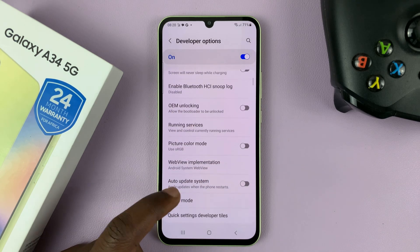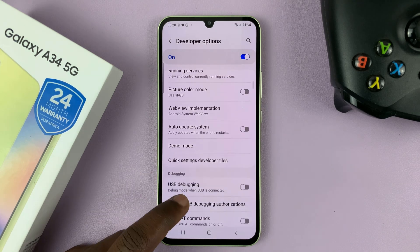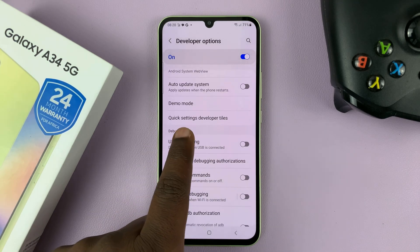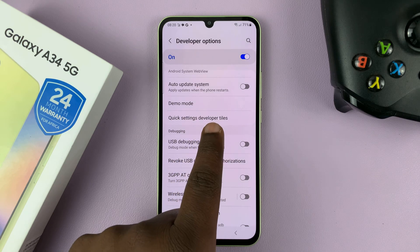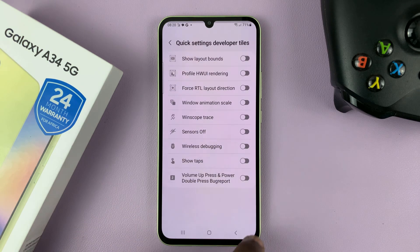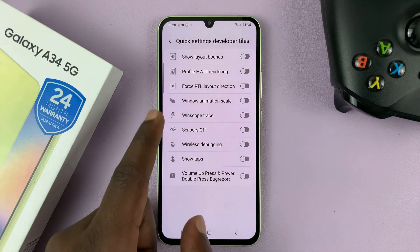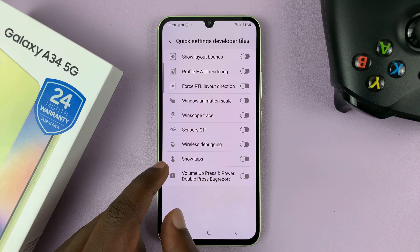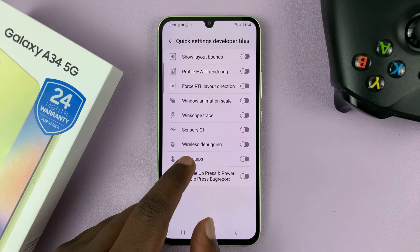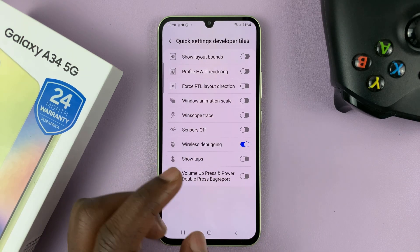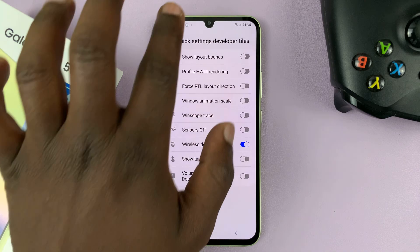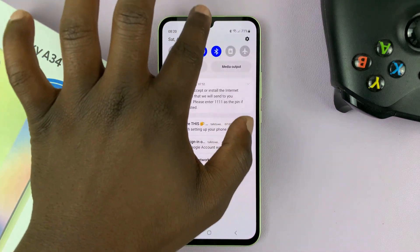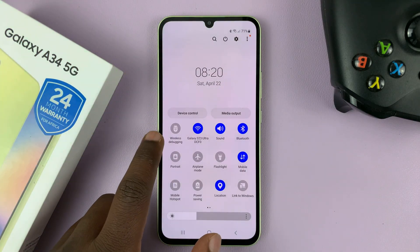Now in here, scroll to quick settings developer tiles, tap on that, and then look for wireless debugging. You can enable the shortcut by turning that on. Now if you scroll down to the quick settings, you should see a wireless debugging shortcut.